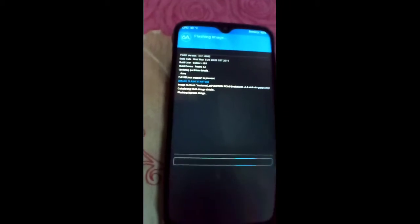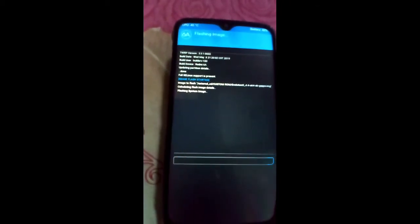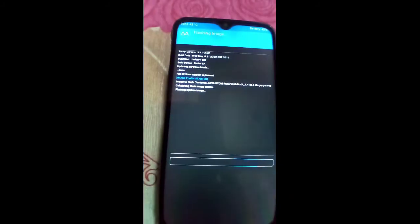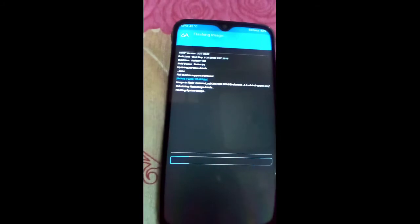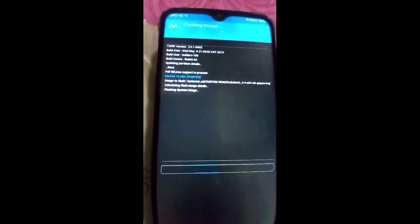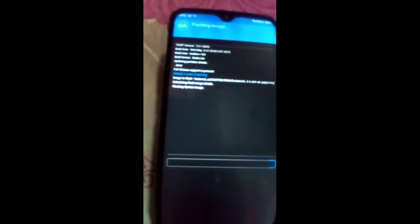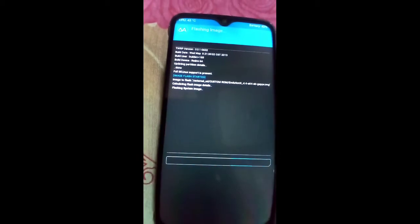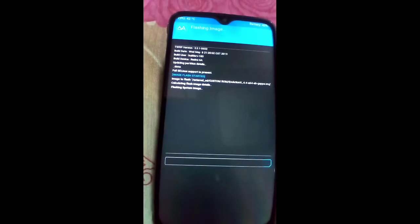You do not need to install GMS separately because GMS is built into this GSI ROM. Installing will take some time — two to three minutes — so make sure you do not click any button until the ROM is fully installed.